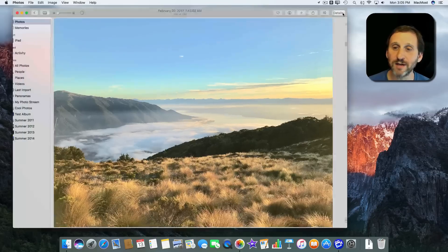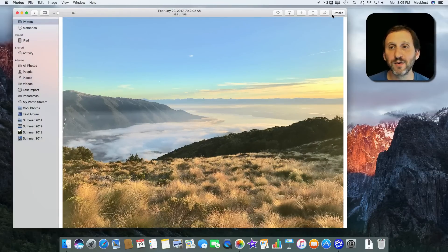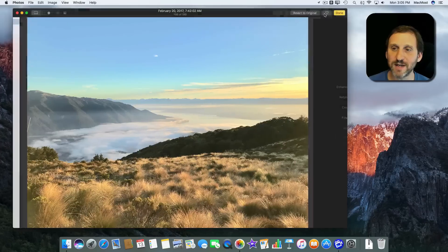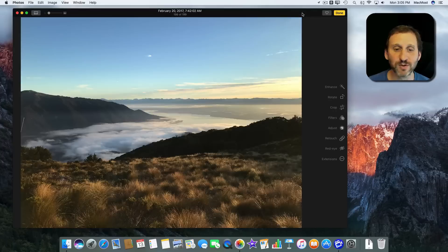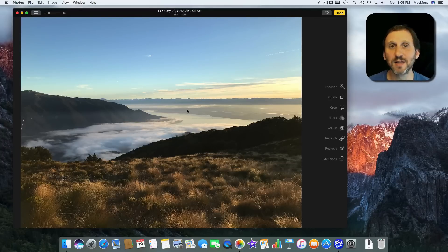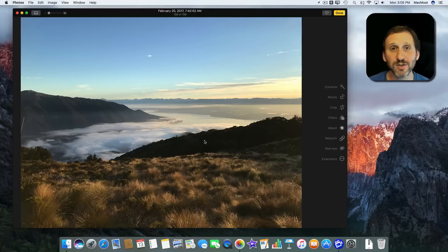When I press Done, the photo stays that way. But in Photos everything is saved non-destructively, so if I go back into Edit Photo I can revert to original at any time — it remembers the original. So you can make adjustments like this, leave the photo that way, knowing that at some point in the future if you ever want to go back to the original, you can.